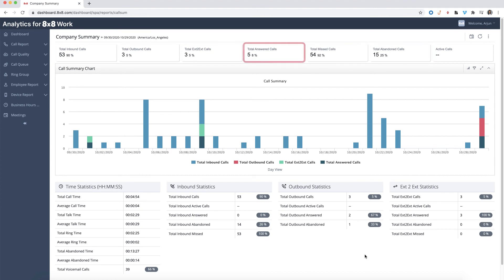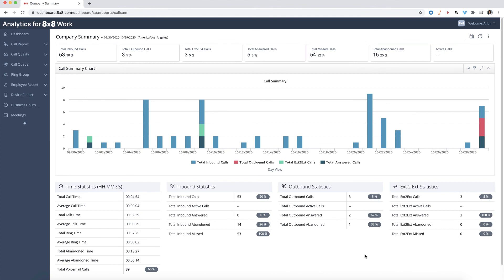Answered calls are calls that ended with a line answering. Missed calls are calls that were terminated without reaching a live person. This includes both abandoned calls and calls that went to voicemail. Abandoned calls are calls that were terminated during ringing.